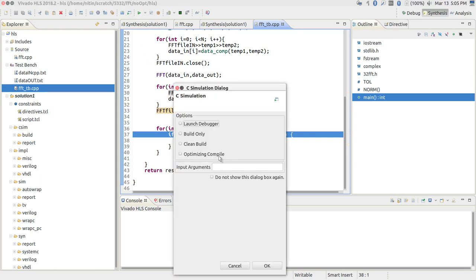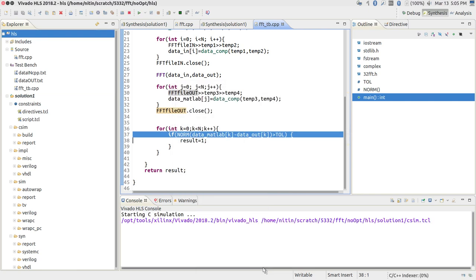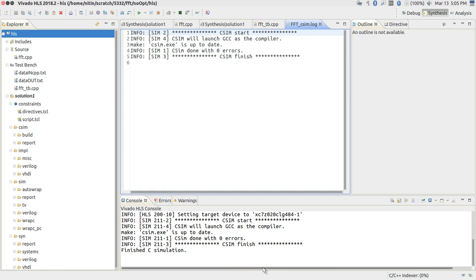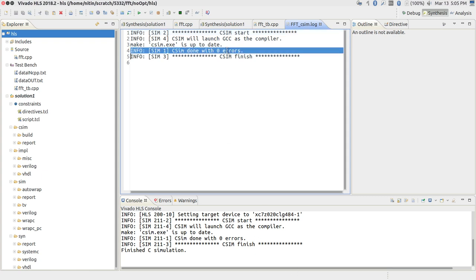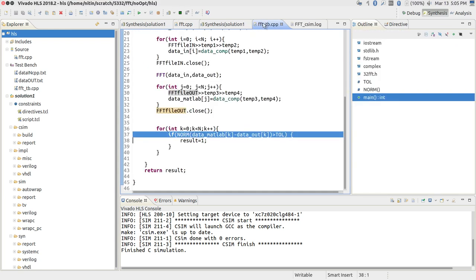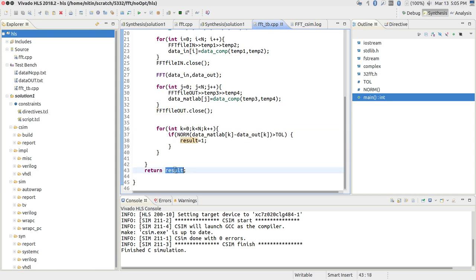If you run the test bench it will compile the test bench and the C code — no hardware is involved anywhere. The end result is 'CSIM done with 0 errors,' which is the important part. It decided 0 errors because the assumption is you write your code so that if there is an error, the number of errors is what you return from your test bench. Any non-zero return value means that many errors were found.